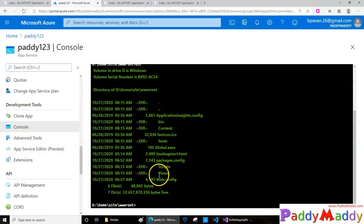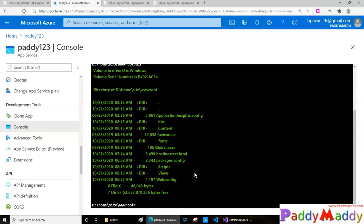This console gives you an interface. Since we cannot do RDP, this gives us the option to connect and see what's happening on that specific web app directly.